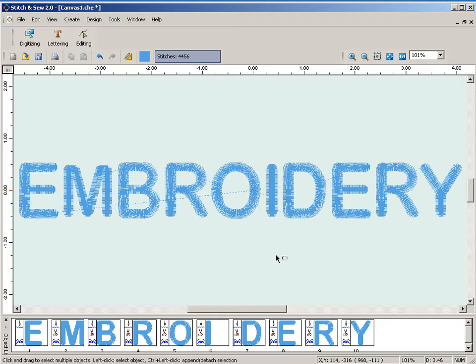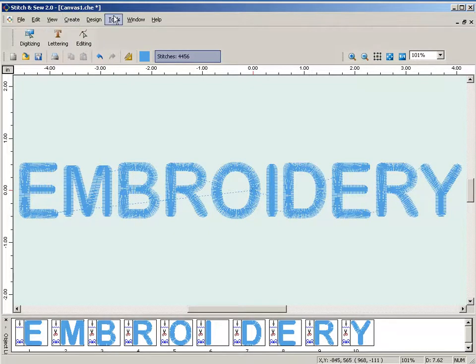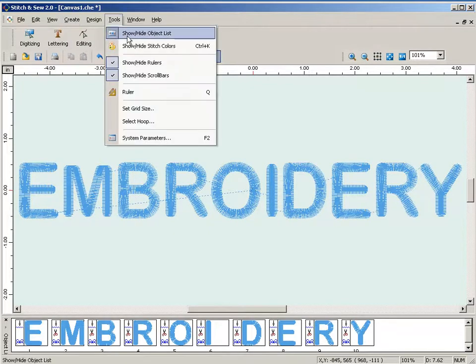To add a color change to work that you've already created in Stitch and Sew, first make sure that you have your object list open at the bottom. If you don't, you can go to Tools, Show, Hide, Object List.